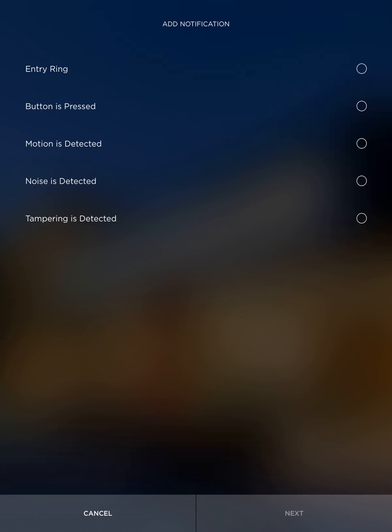So entry ring is if someone is pushing the call button and the entry system is ringing. Button pressed is if any of the buttons, so if you have a keypad on there and any buttons are pressed on the keypad. Motion detected, if someone walks in front and motion is enabled on the camera and the motion event is detected at Savant. Noise, same thing if the audio sensor is enabled and that is received at Savant. And then tampering. The tamper switch is the switch on the back of the call box.